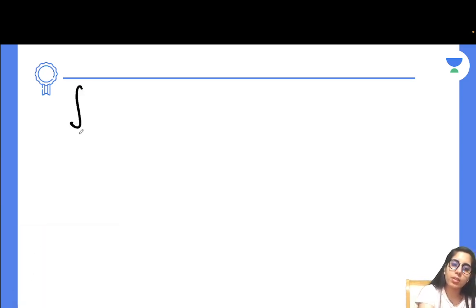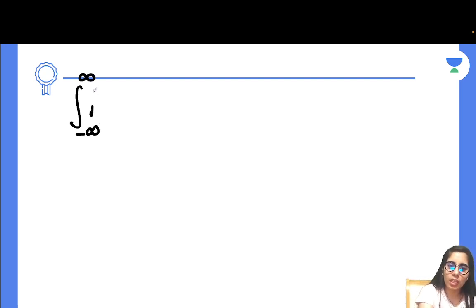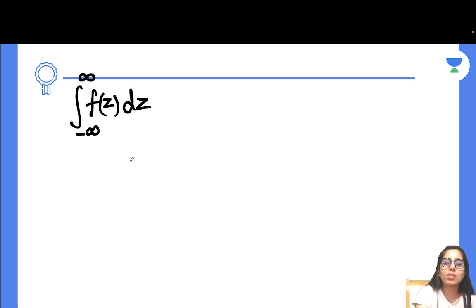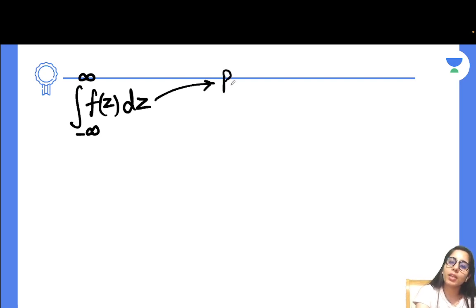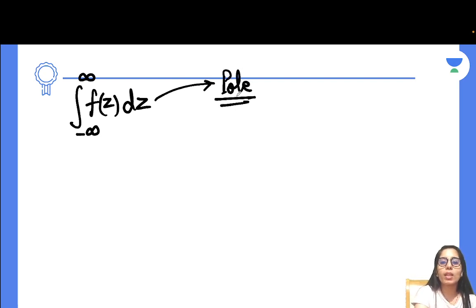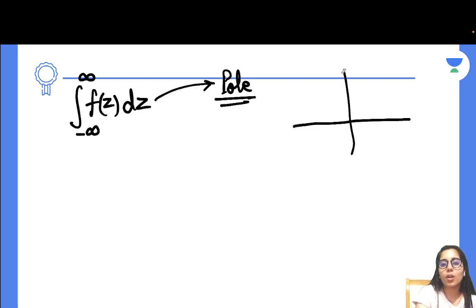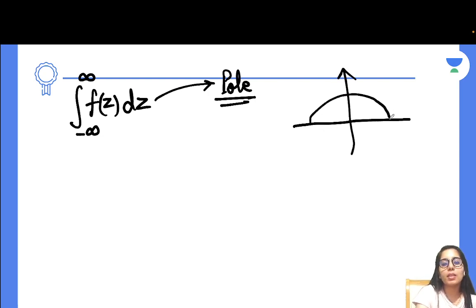Now we will be talking about the contour integration part we want to cover in this session. Here we will discuss the form: integration from negative infinity to positive infinity of F(z)dz. If you have this kind of integration, the first step is to find the poles — but only those lying on the purely real axis or in the upper half of the complex plane. You will not consider any other poles.